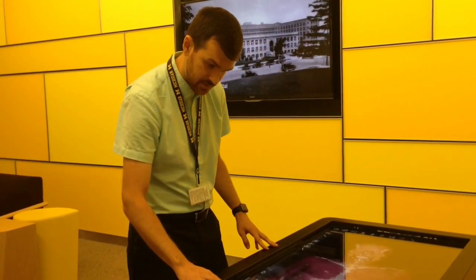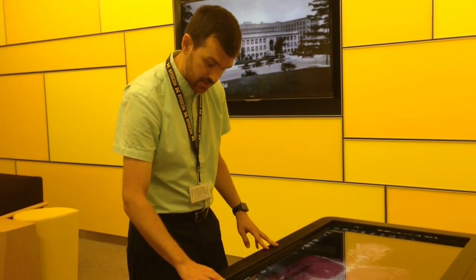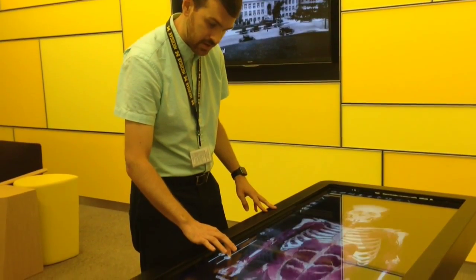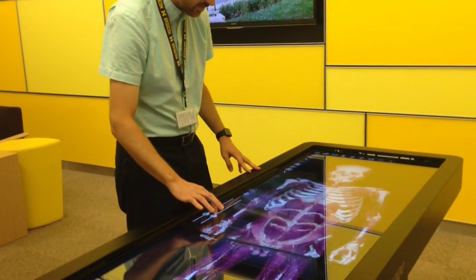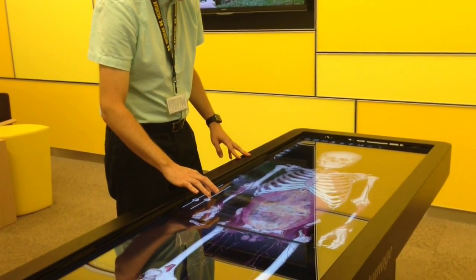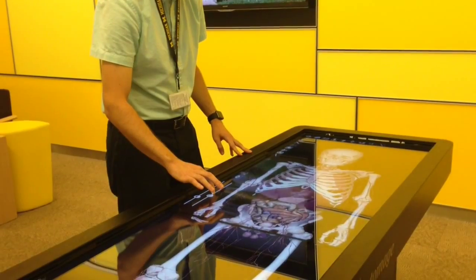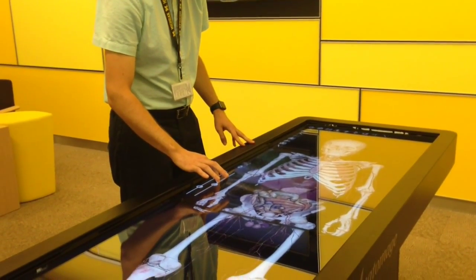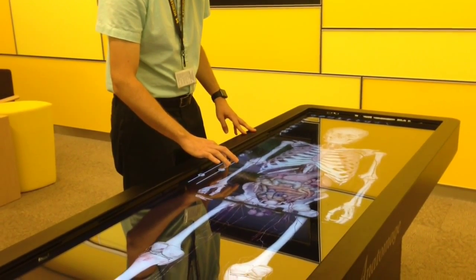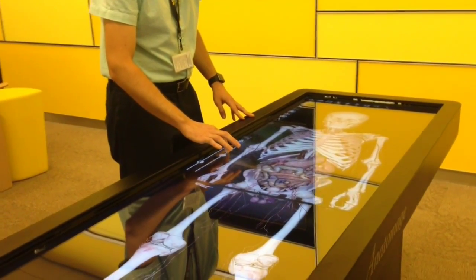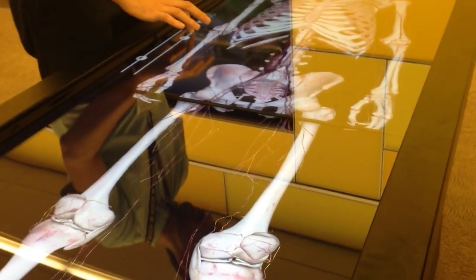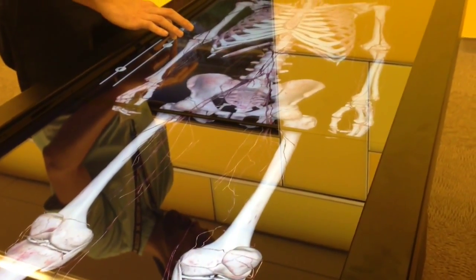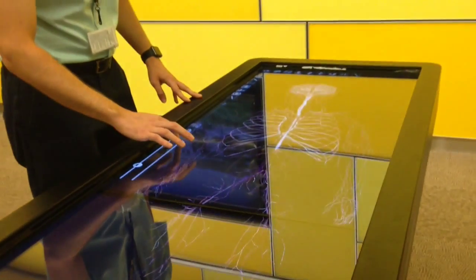It allows you to go through the different layers of skin and organs and tissue, until you go all the way down to just the brain and nerves.